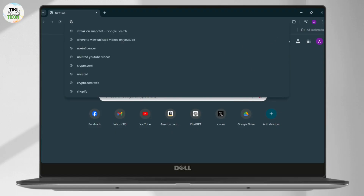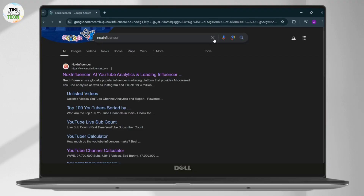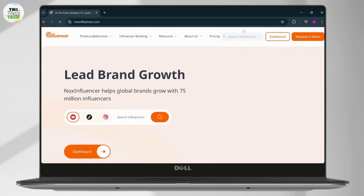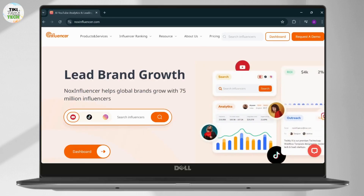First, what you'll need to do is — since those videos are not on YouTube — the link that you'll want to follow is Nox Influencer. After you search for Nox Influencer, this is the official site for it.